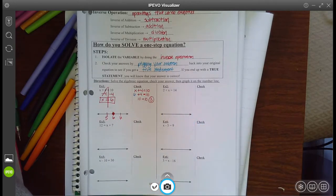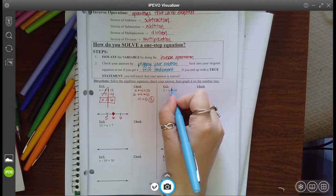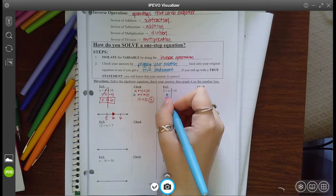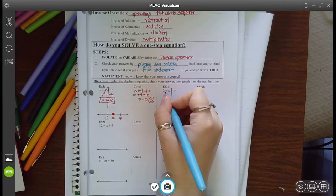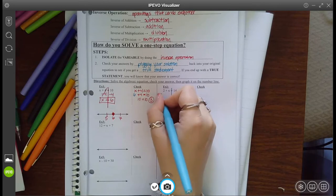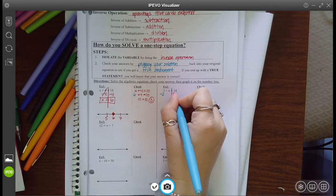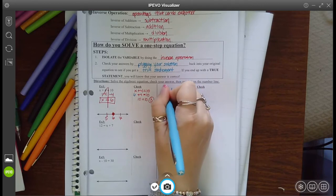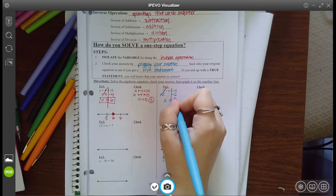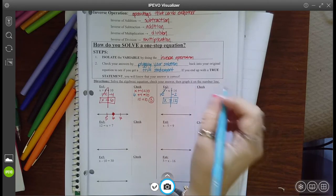Example two. Again, let's draw a line down. Right here is where my variable is and I want to get rid of this two. It's a positive two, so the opposite of that is I'm going to subtract two. Whatever you do to one side, do to the other. Now those cancel and you just have x. And now you have 14 minus two, which is 12. So I think the answer is 12.